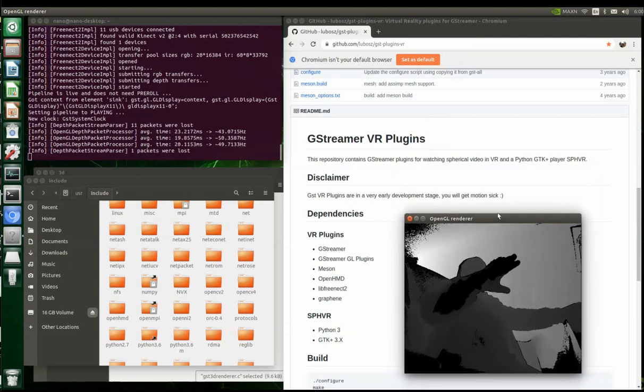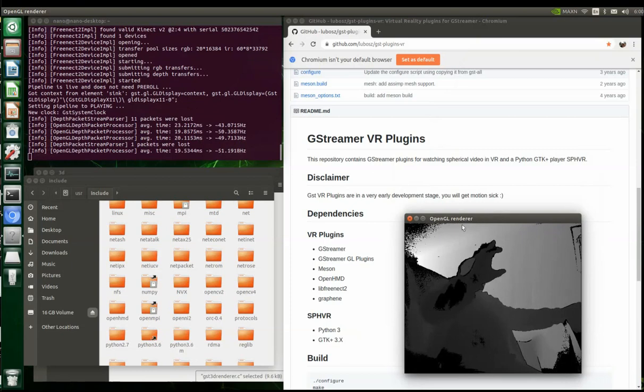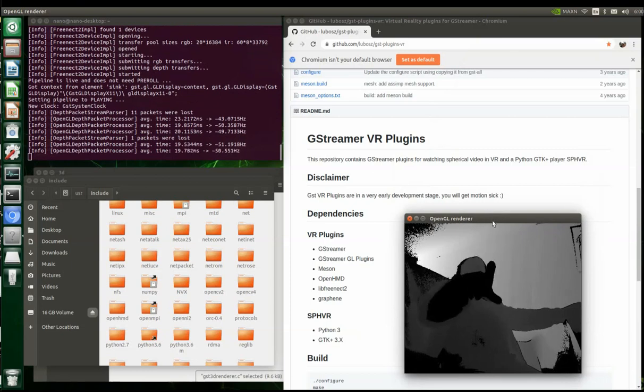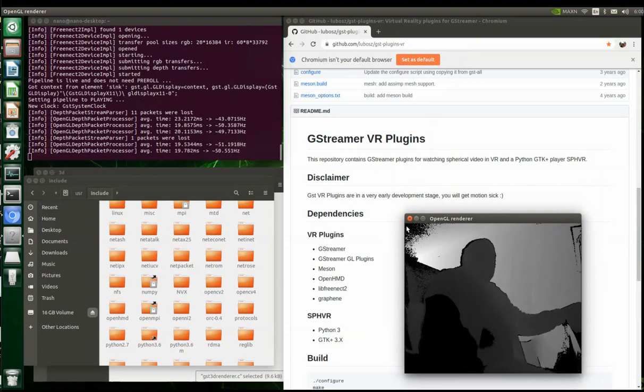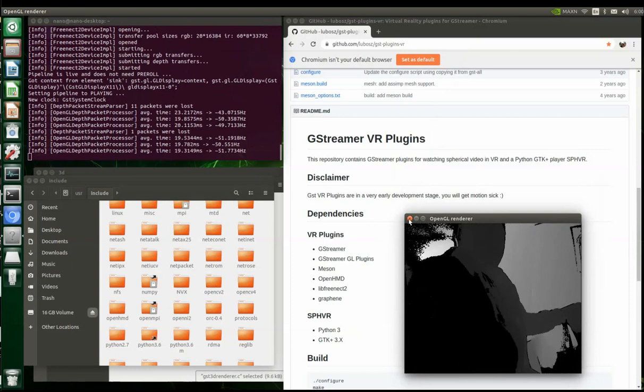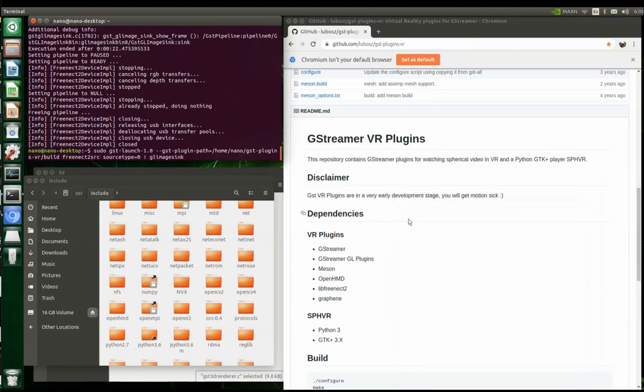I'm going to put all this in my GitHub repo, so if you guys want to attempt it yourself you can. So this is the depth data and this is the infrared.